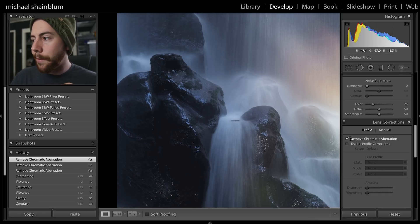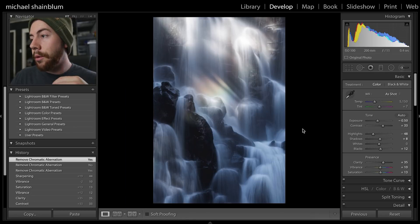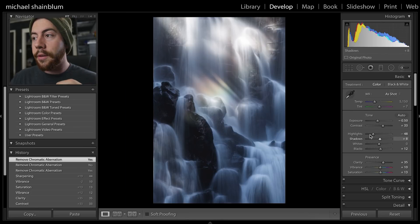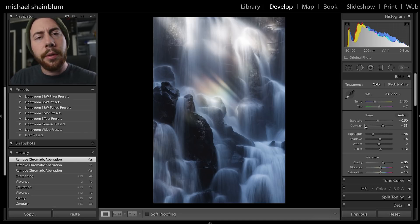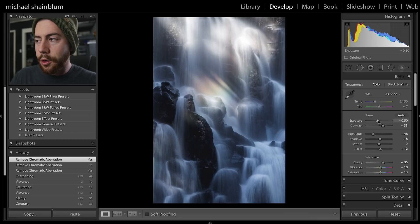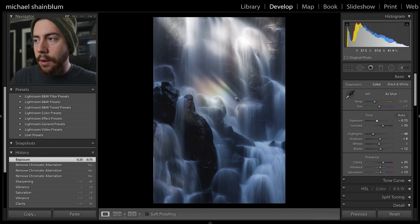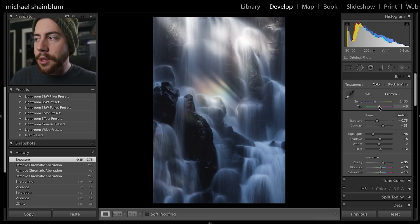Now we've gone through and done our global edits to the entire photo. I'm noticing there's one or two things I'd like to do. I still want to take the exposure down a little bit to really bring out that rainbow more, and then I'm actually going to add a little bit of magenta to this photo.